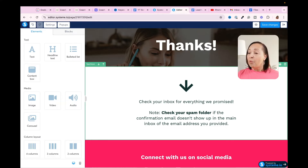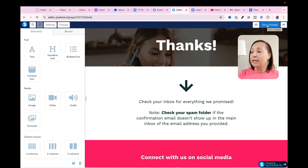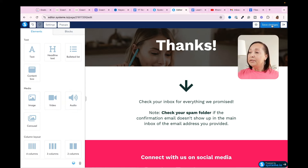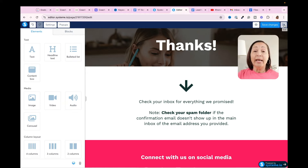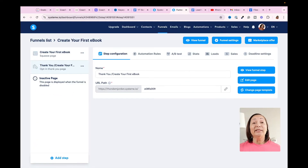Once I have all of this all set up, the only thing you need to do is remember to save your changes. Once it has successfully saved, you can exit. Now that we've exited, the next thing we want to do is set up the email message.